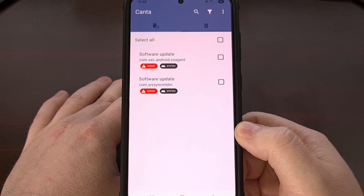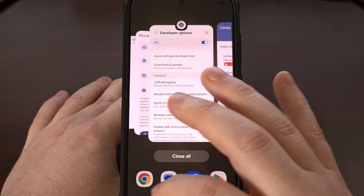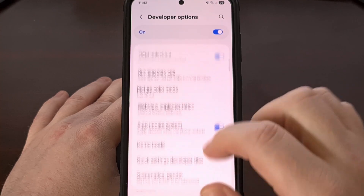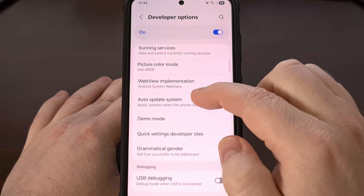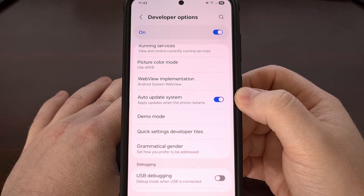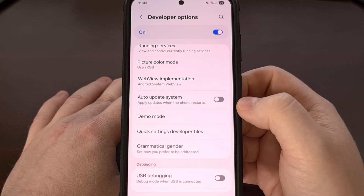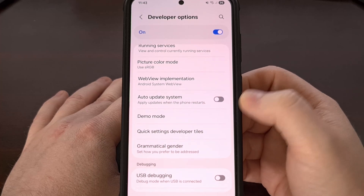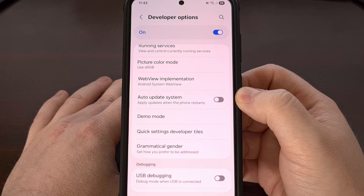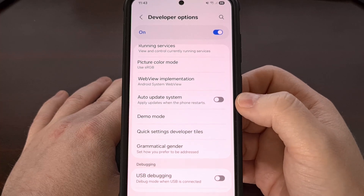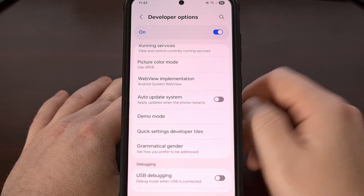The last thing that I can suggest is that you enable developer mode so that you can go through here, find a toggle labeled auto update system, and toggle it off. This usually doesn't do anything on most devices, but it's good to go ahead and uncheck that toggle just in case.